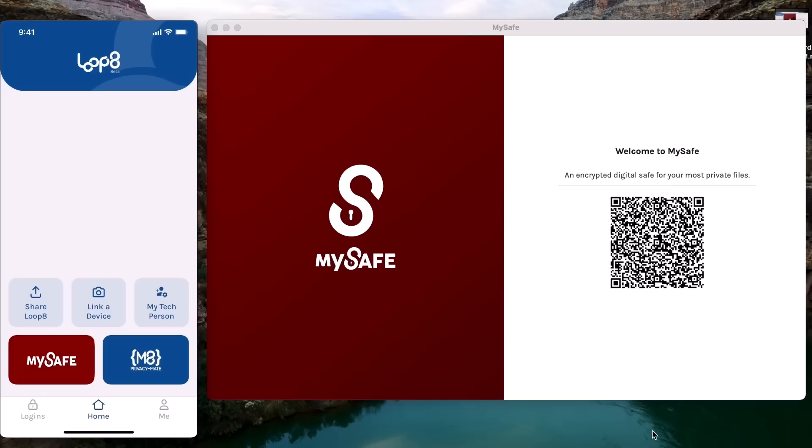Once you have it installed, the setup is super simple. All you need to do is scan the QR code that appears on your computer screen with your phone camera on the Lopage app and then accept the request to sync your device.